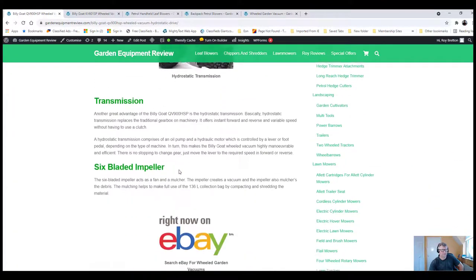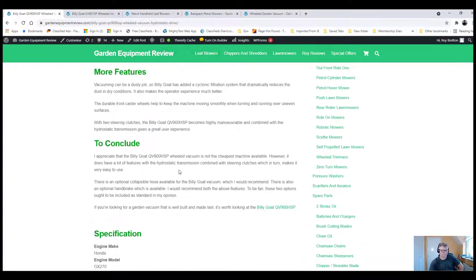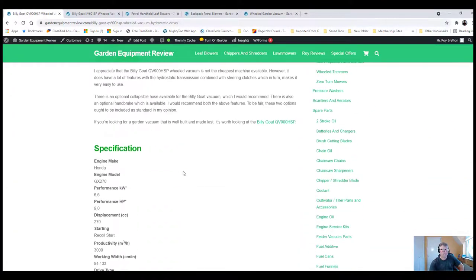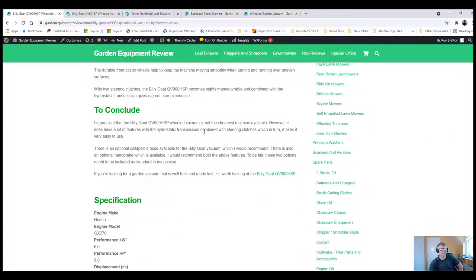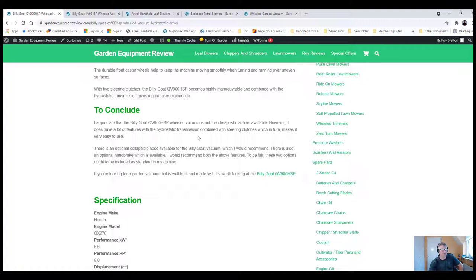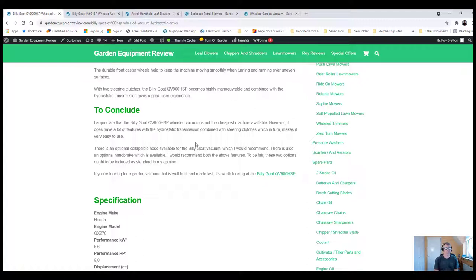So, to conclude, definitely a good, powerful machine. Billy Goat are famous for making their vacuums. They've made them for over 50 years now. They're American-built.